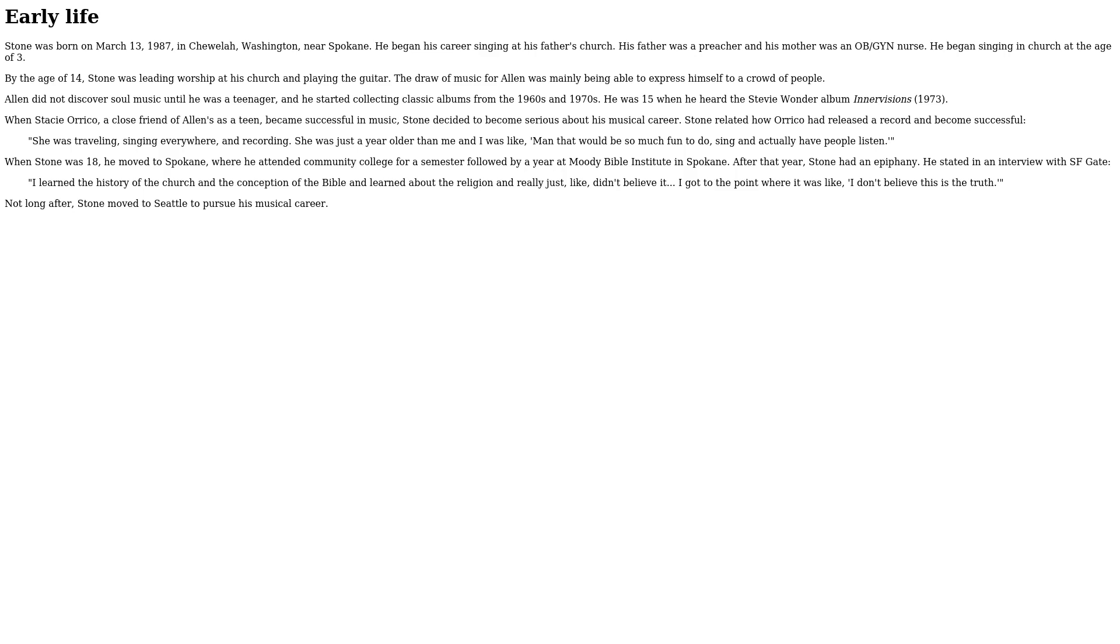Early Life. Stone was born on March 13, 1987, in Chulop, Washington, near Spokane.